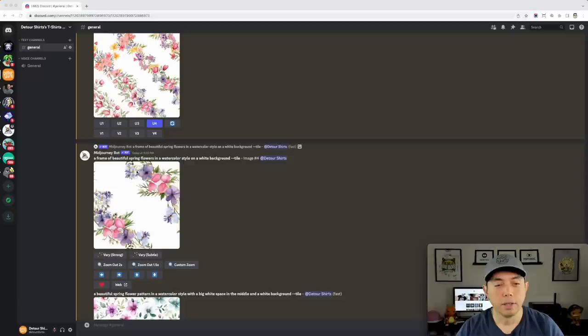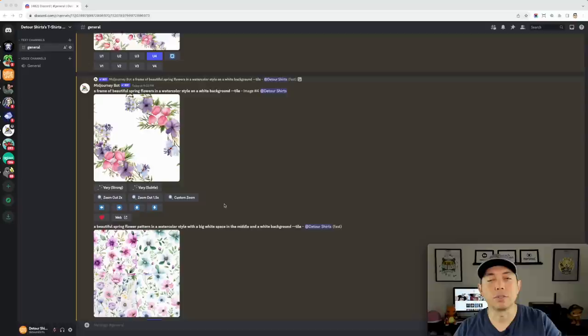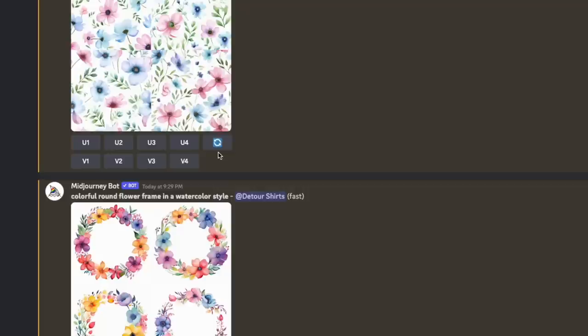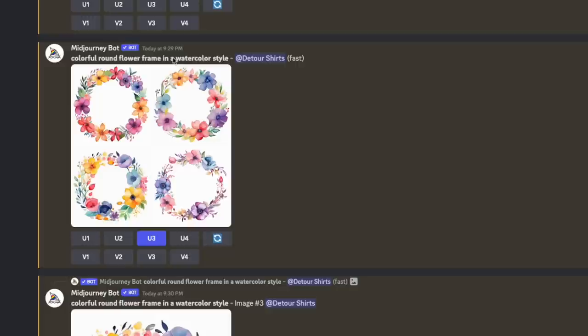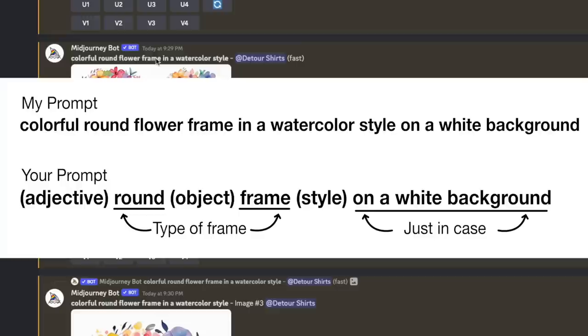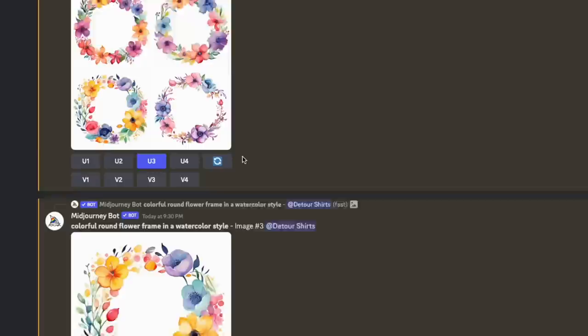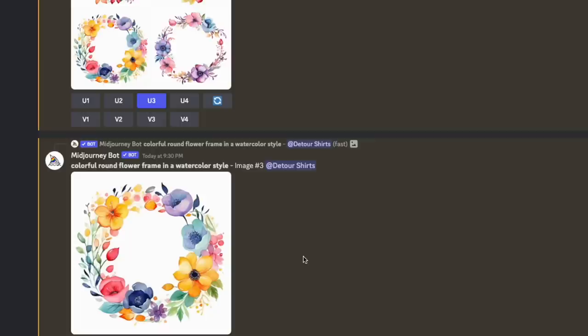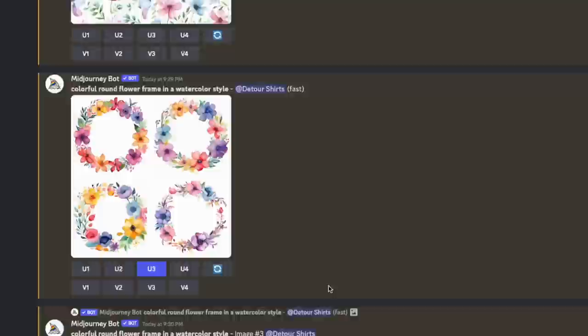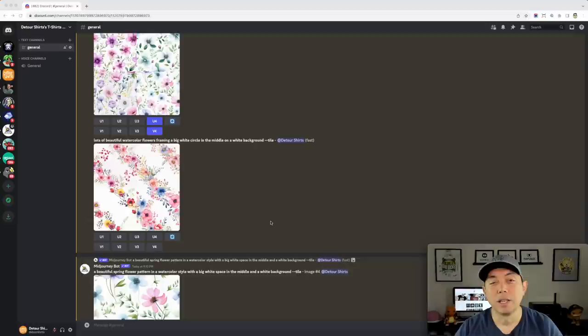You can run this prompt multiple times and scale it up. The last prompt I used was: "colorful round flower frame in a watercolor style." You could also try a square frame or a diamond shape. We're going to place this on each side of the mug and possibly add text inside it — I think that will make a really cool mug design.